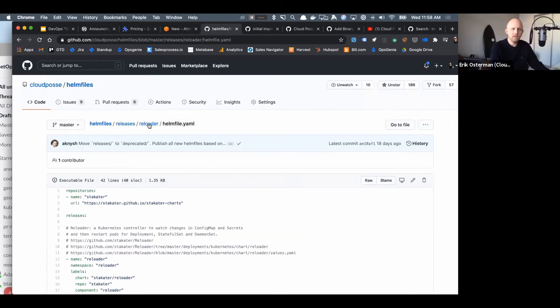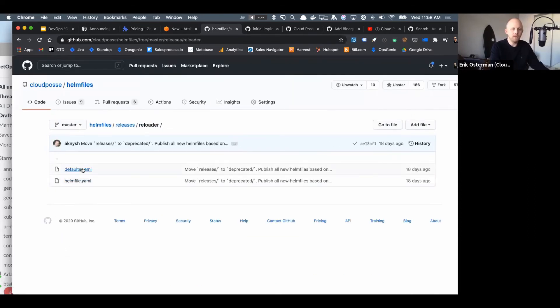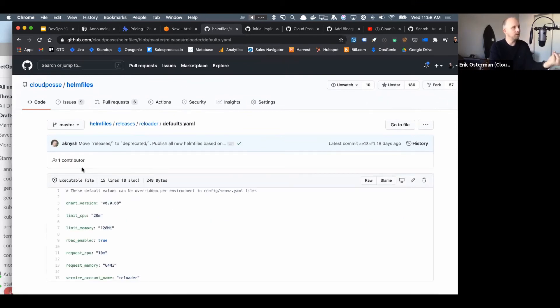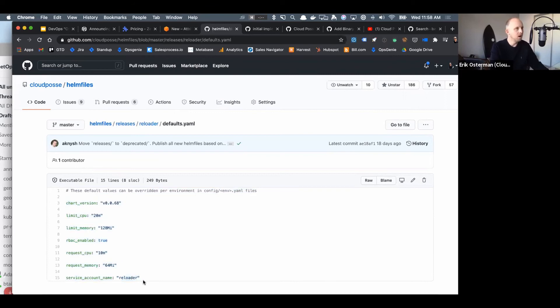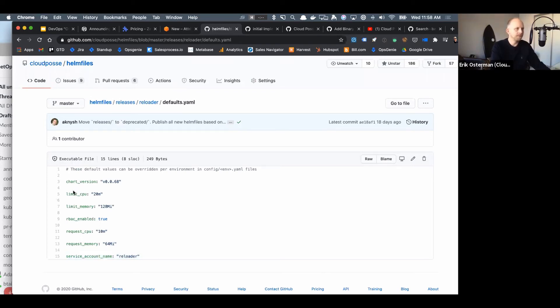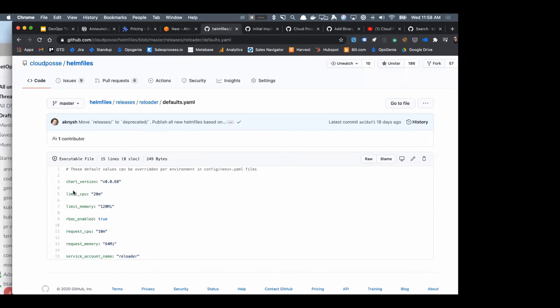So when we want to deploy like the Reloader, we can reference this remote Helm file, and this remote Helm file has defined all - is using environments for all the values, so values corresponds to environments. And then you can define your own, then when you then locally you define what your settings are. What's really nice about this is you just get a very minimal declarative experience for how to deploy a given Helm release.